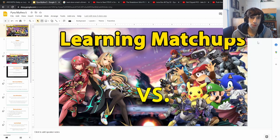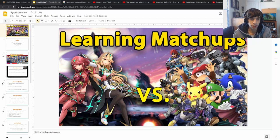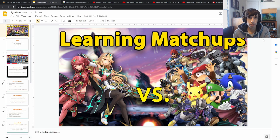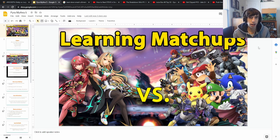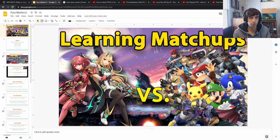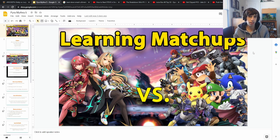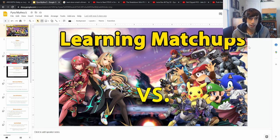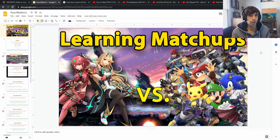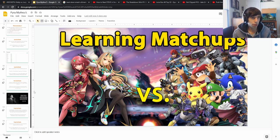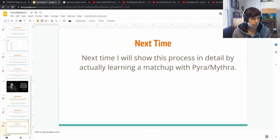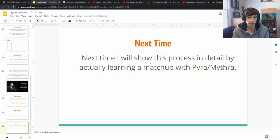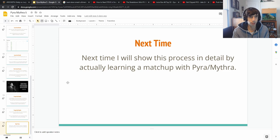Hello everyone, and welcome back to the Improvement Series. Last week we talked about learning matchups and the process that I have for learning matchups in Smash. Today we're going to actually take that process and I'm going to show you physically doing the process. It's going to be a little bit less structured than my other videos because I really don't know exactly where this is going to go. But last time I said how I was going to learn this process by showing in detail actually learning a matchup with Pyra and Mythra.